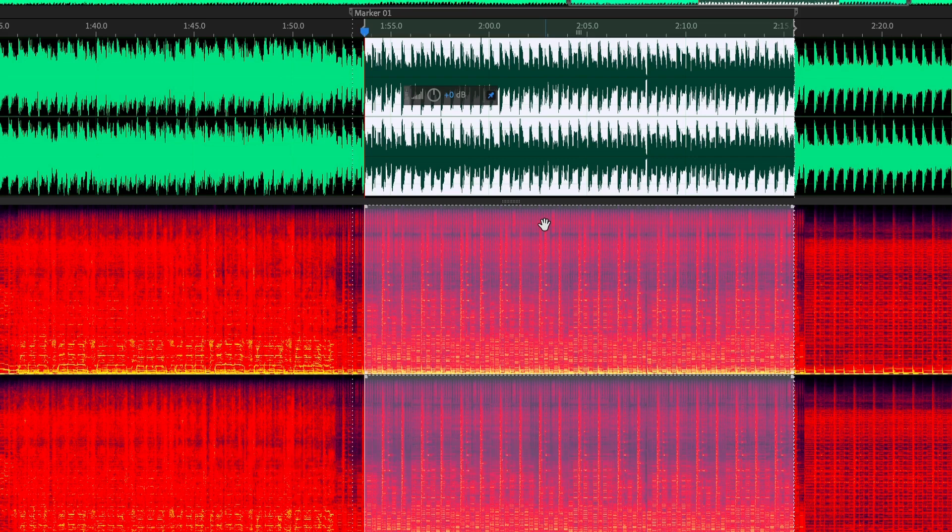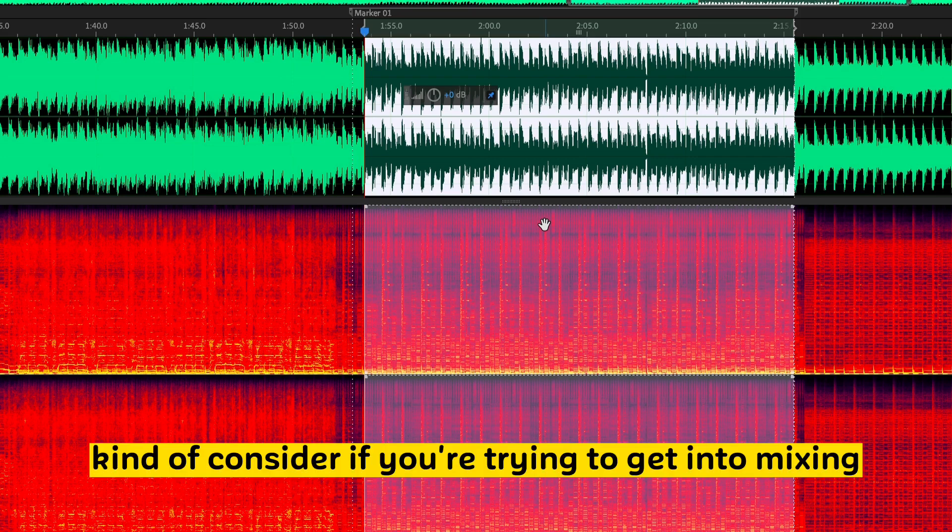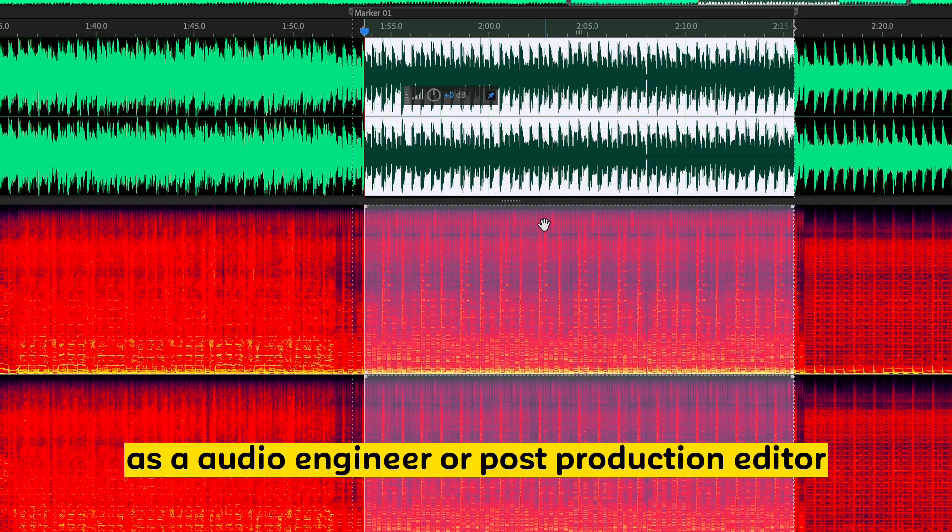It's just things to consider if you're trying to get into mixing as an audio engineer or post-production editor.